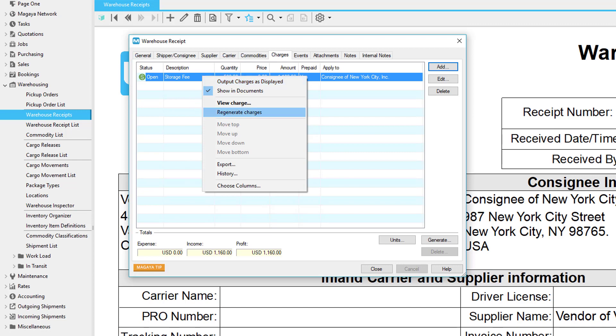Other options available when you right-click on a charge include the option to recalculate or regenerate charges. If you make changes, you would click the Generate button again to update the AR and AP transactions if you already made them. The system can also create recurrent invoices for your customers.